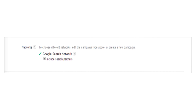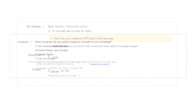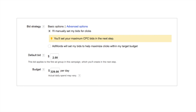Next, move on to the Location section. If you're in the United States, Google recommends you check both the United States and Canada. For your bidding, make sure your bid strategy has I'll manually set my bids for clicks selected. Ensure your default bid is $2 and your budget is $329 per day — this setup is recommended by Google. Once you've pressed Save and Continue, you will have completed setting up your campaign.